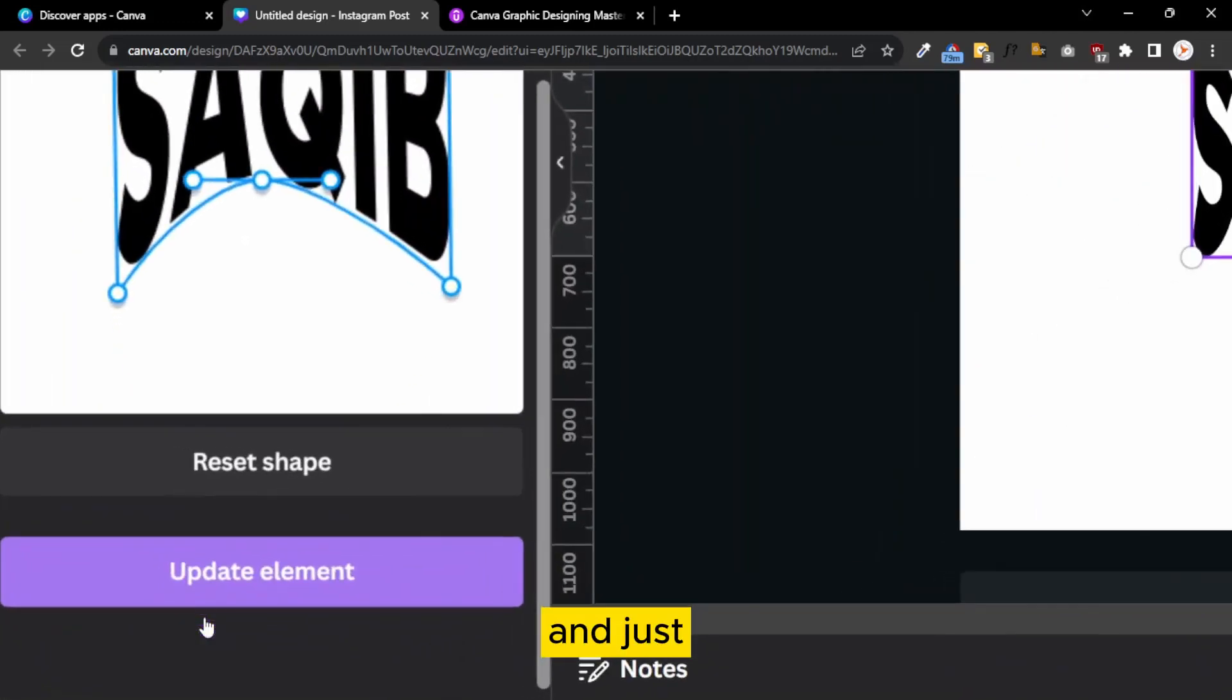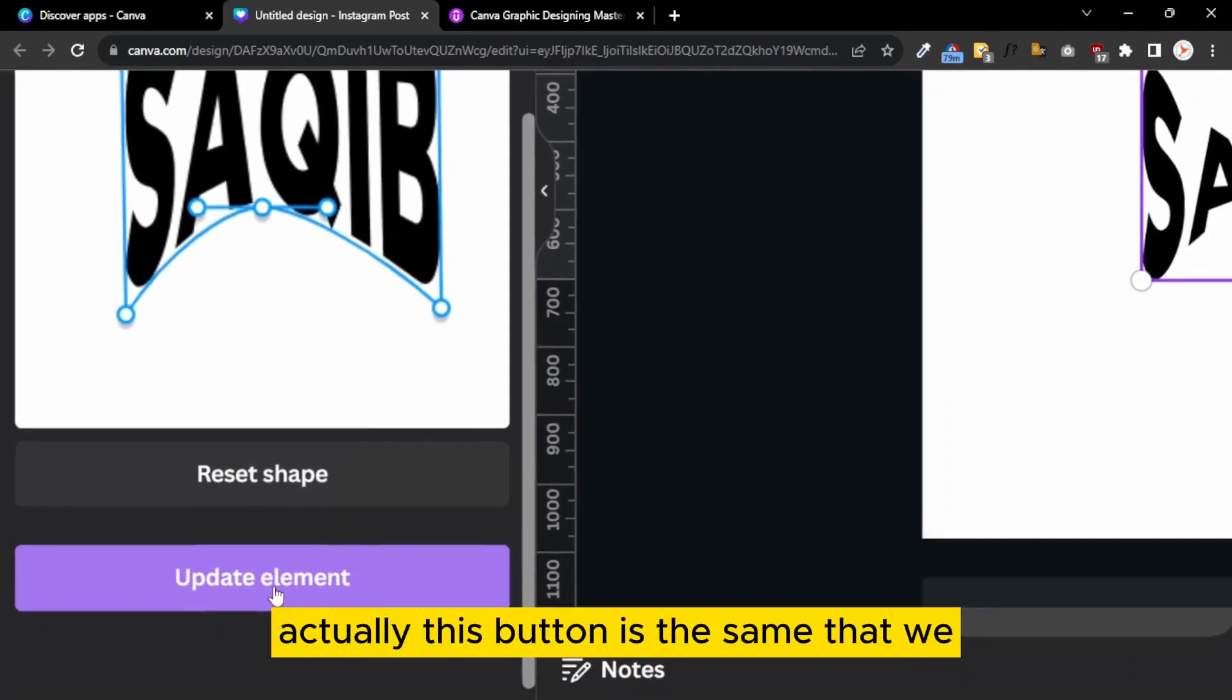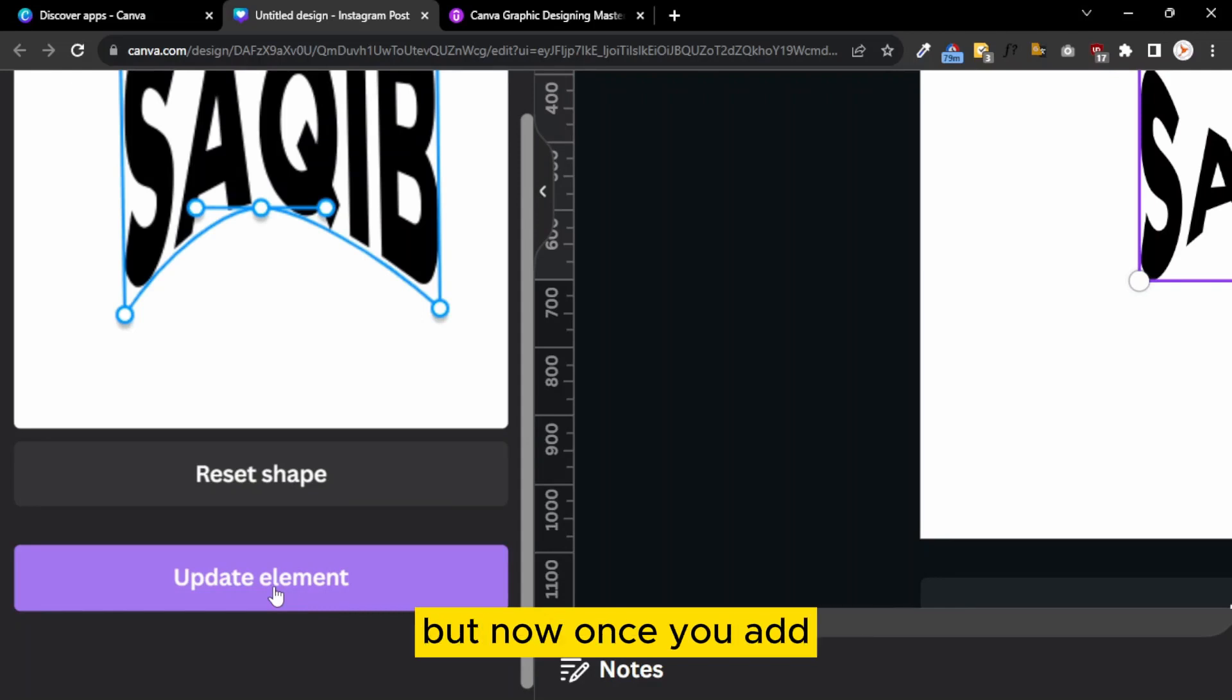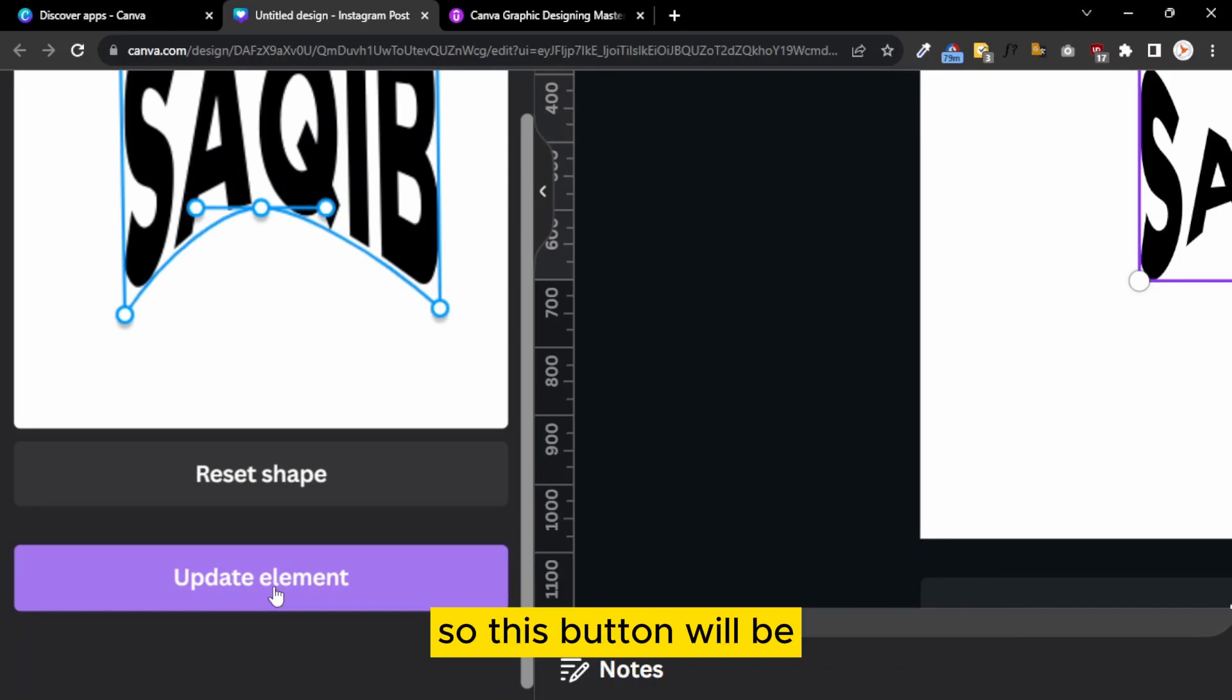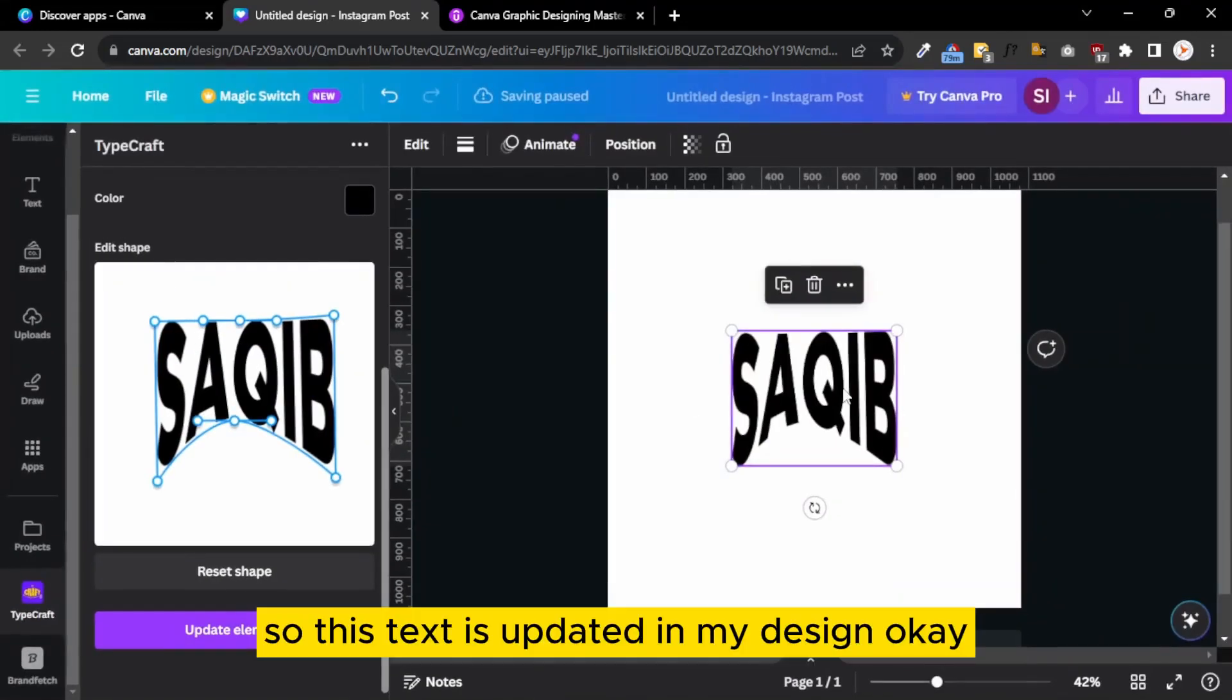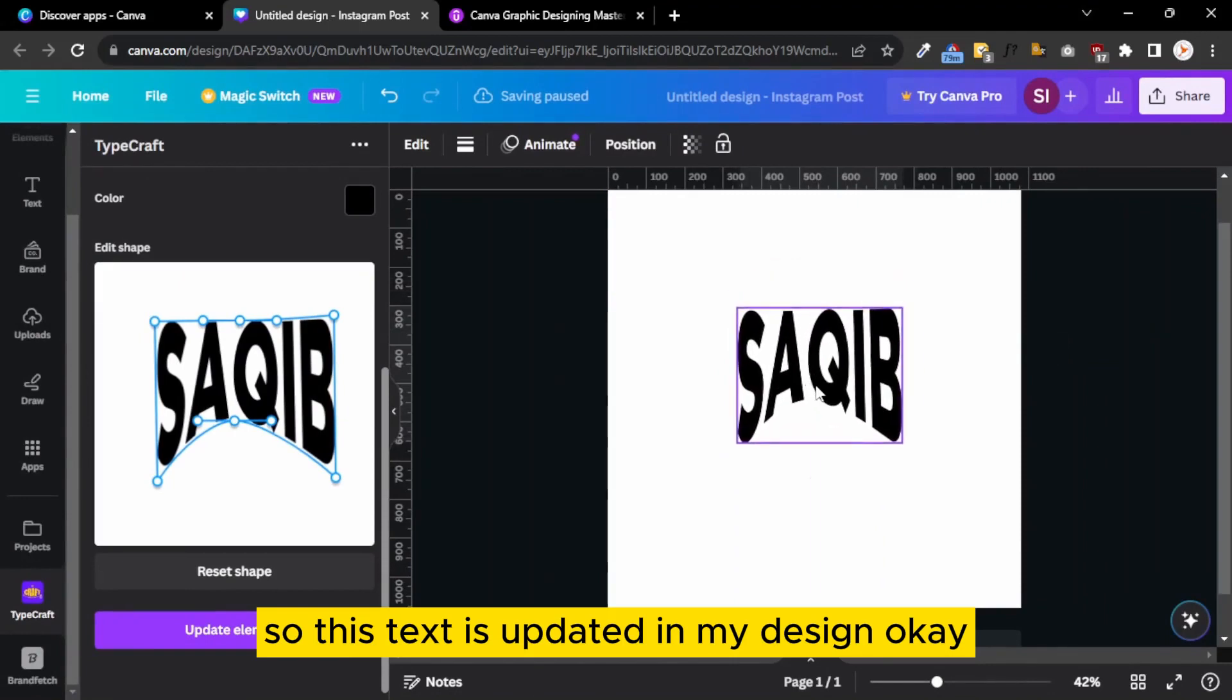Here is a button of Update Element. This button is the same that we used in Add to Design before, but now once you add some other text in your design, this button will be updated to Update Design. I click on Update Design, so this text is updated in my design.